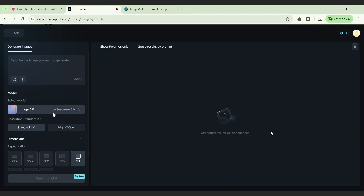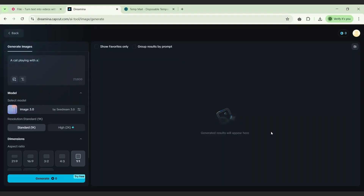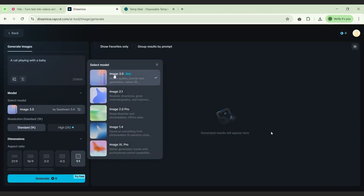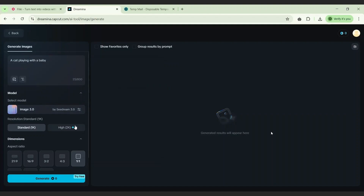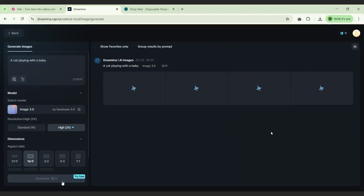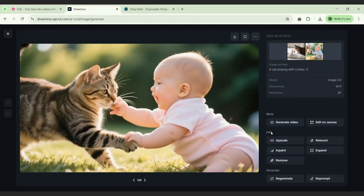Notice this resolution option — I wasn't joking when I said 2K. You can go for the standard 1K or the high 2K. Let's generate something: a cat playing with a baby. Go to image model — their latest and best is Image 3.0. Select 2K, set the dimension to 16 by 9, and click generate.